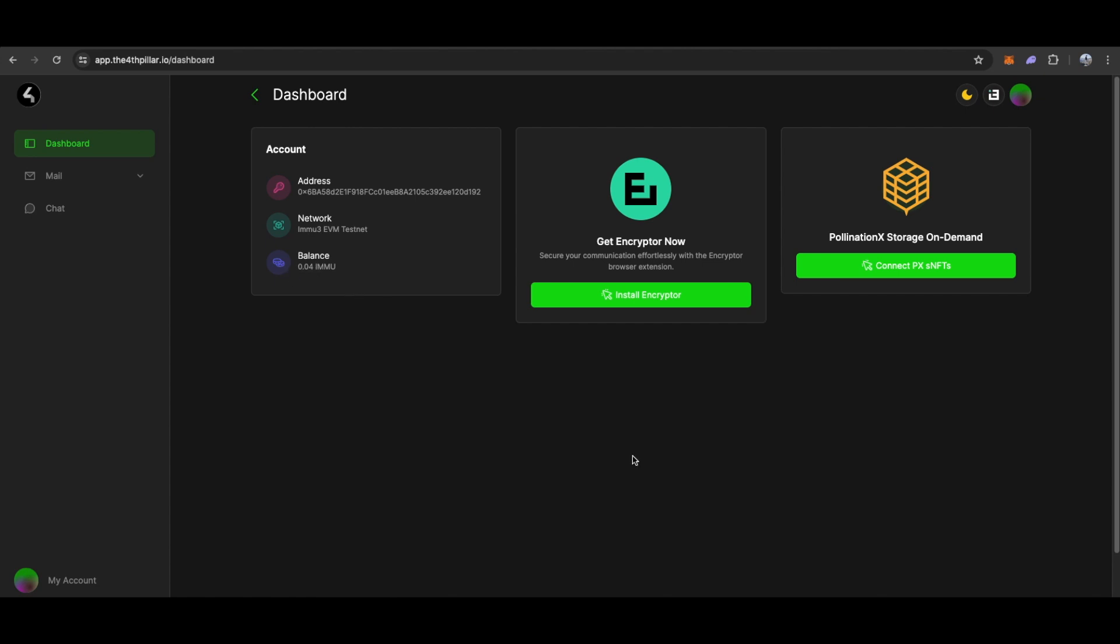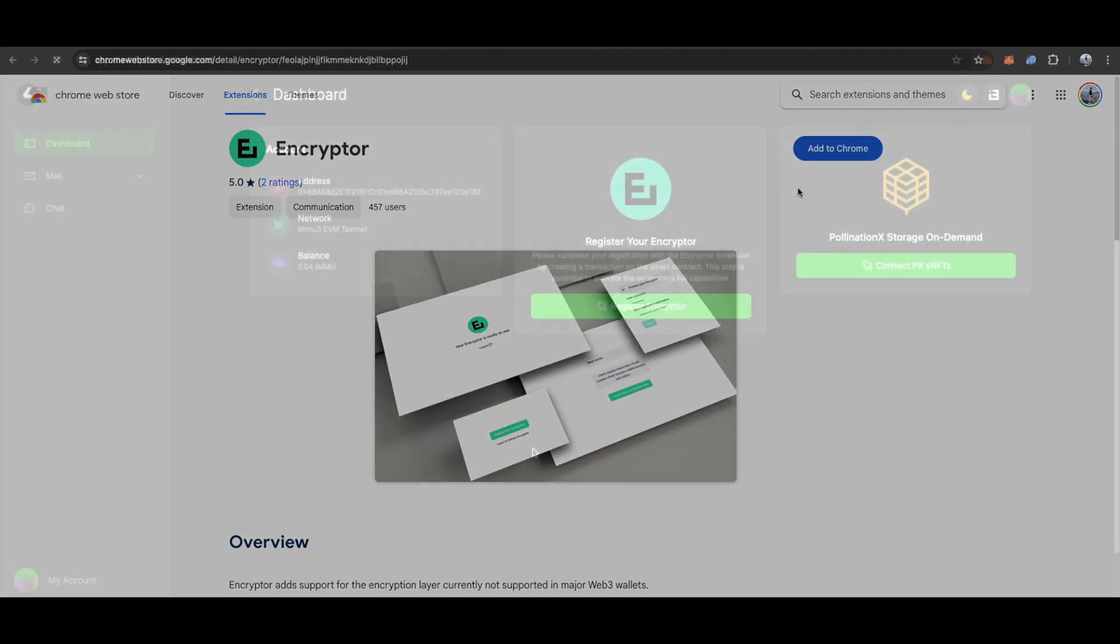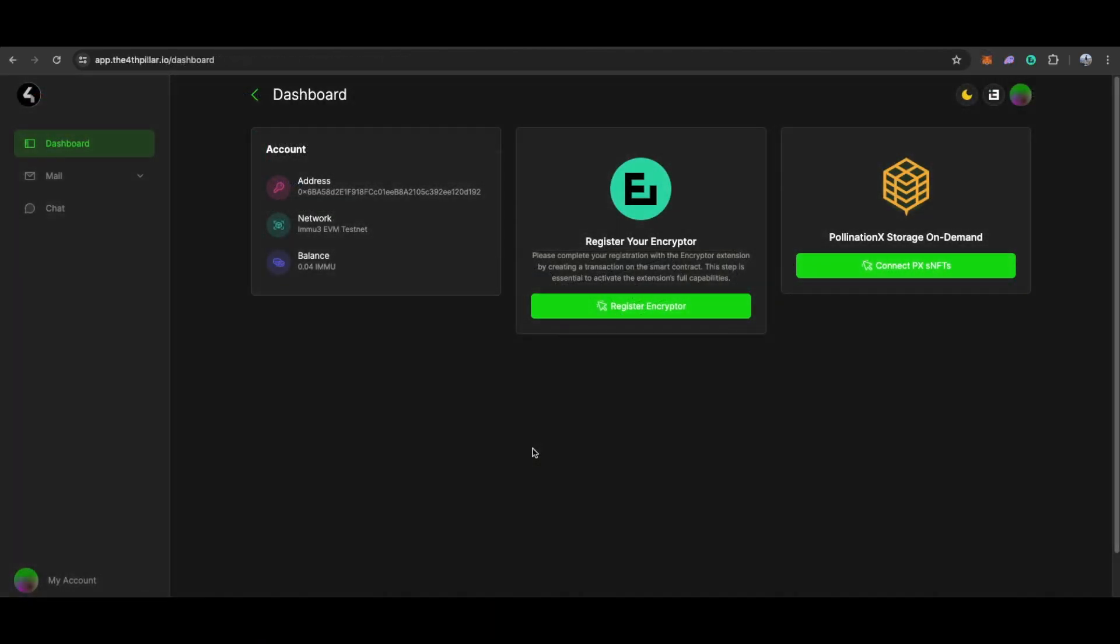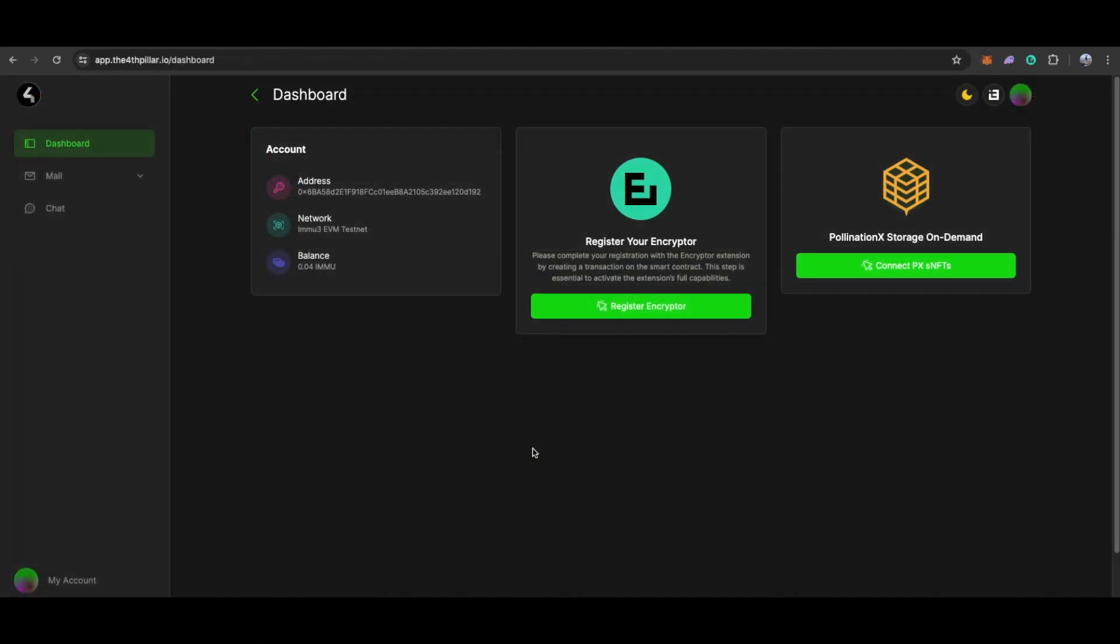Next up, you'll need to install the encryptor extension. After installation, make sure to click Register Encryptor.